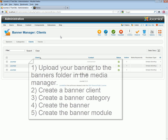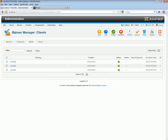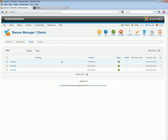First, let's look at banner clients. Banner clients can be found under Components, Banners, Banner Clients.